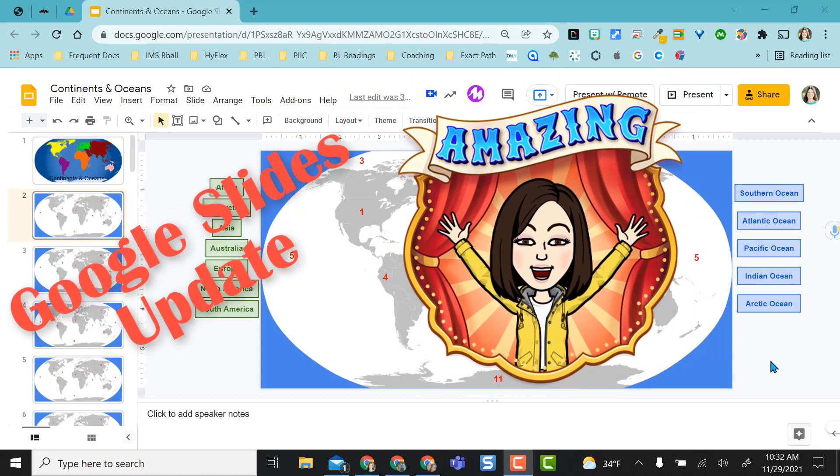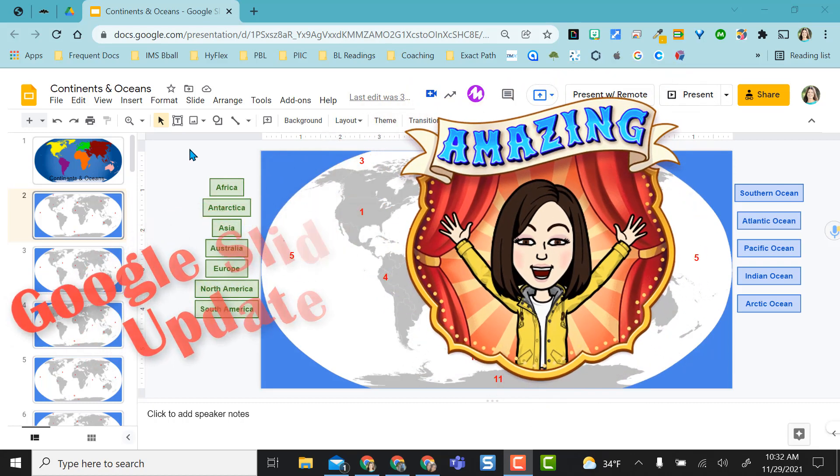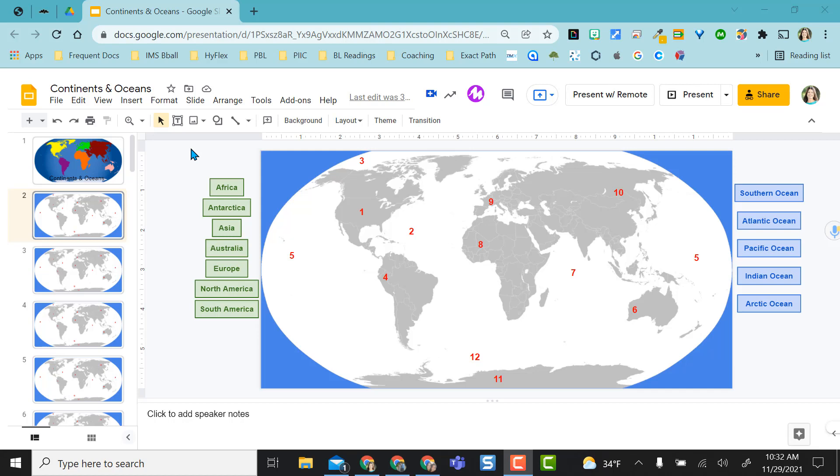Hey everyone, this video is going to show you an awesome update in Google Slides. I have built a Google Slides activity where I've used this gray space out here so that I could have some drag and drop.